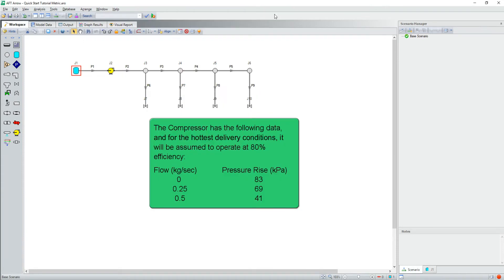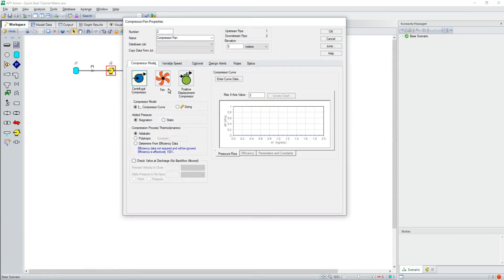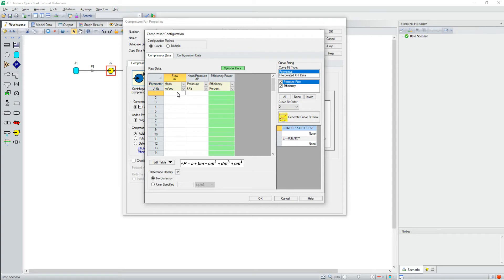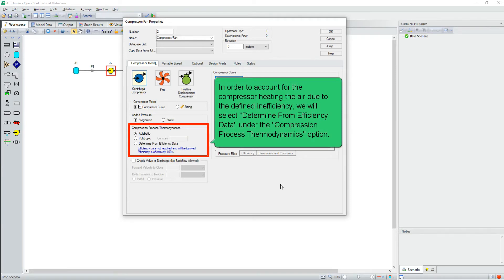The compressor has the following data, and for the hottest delivery conditions, it will be assumed to operate at 80 percent efficiency. In order to account for the compressor heating the air due to the defined inefficiency, we will select 'Determine from Efficiency Data' under the Compression Process Thermodynamics option.